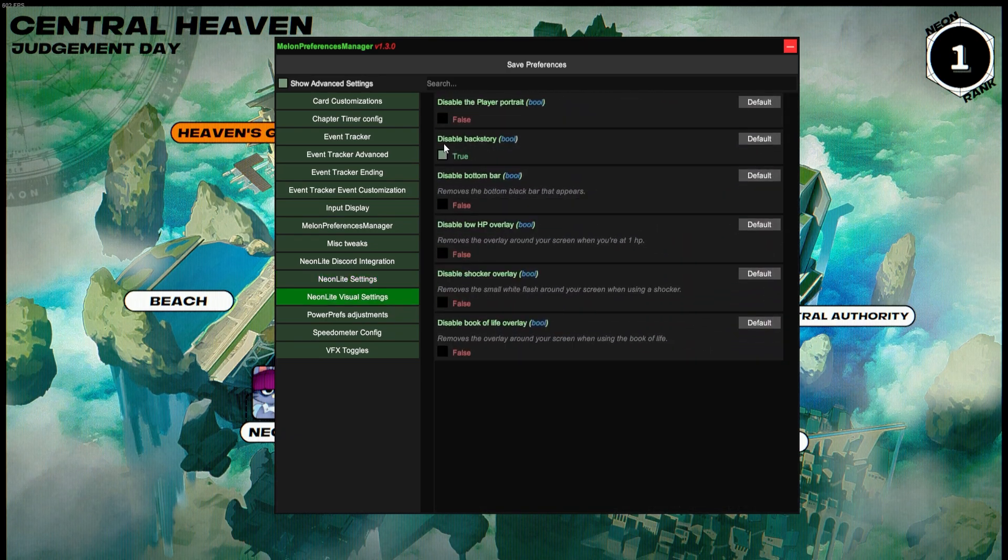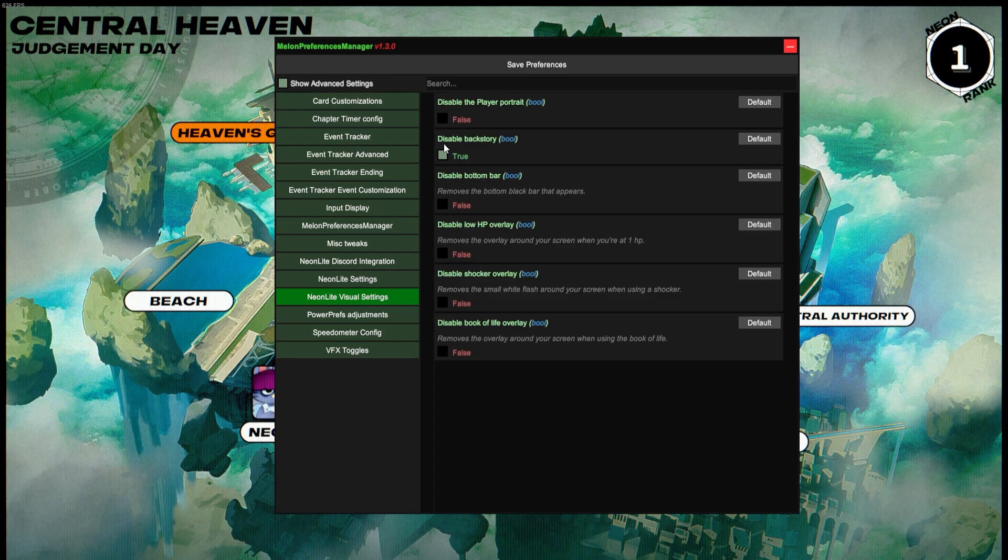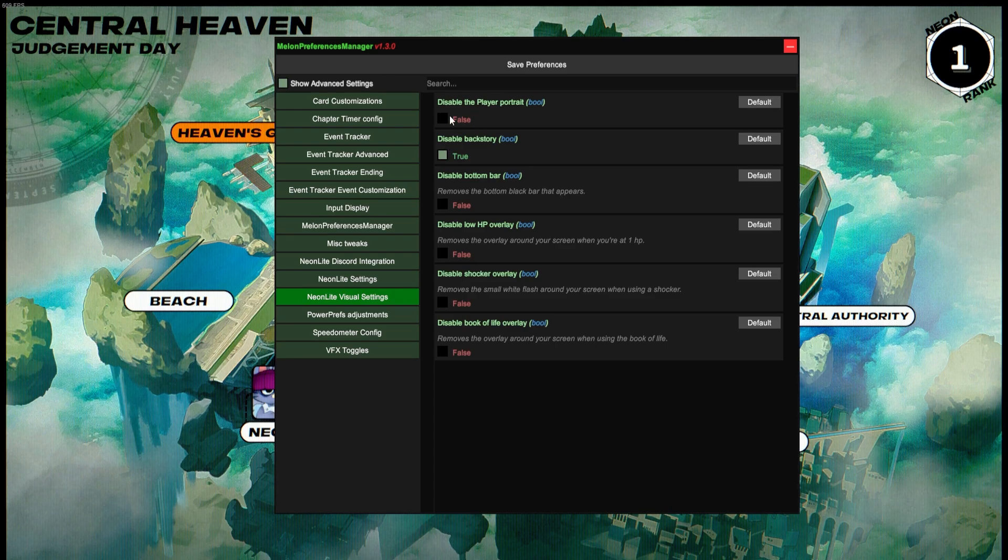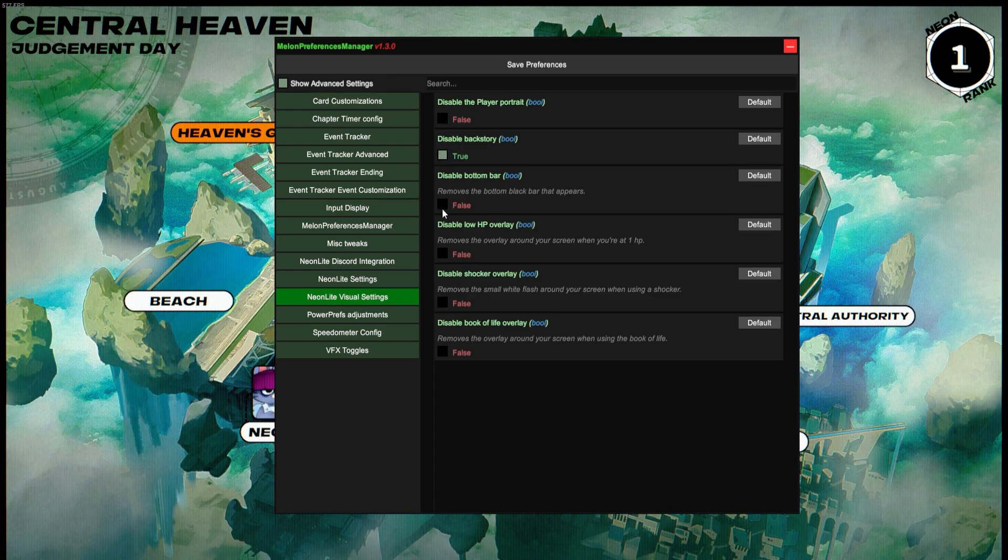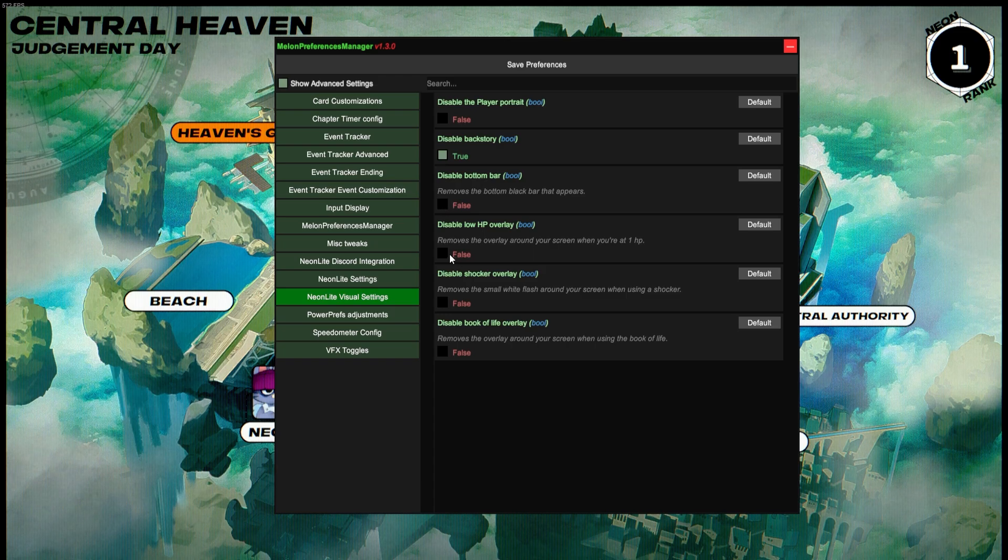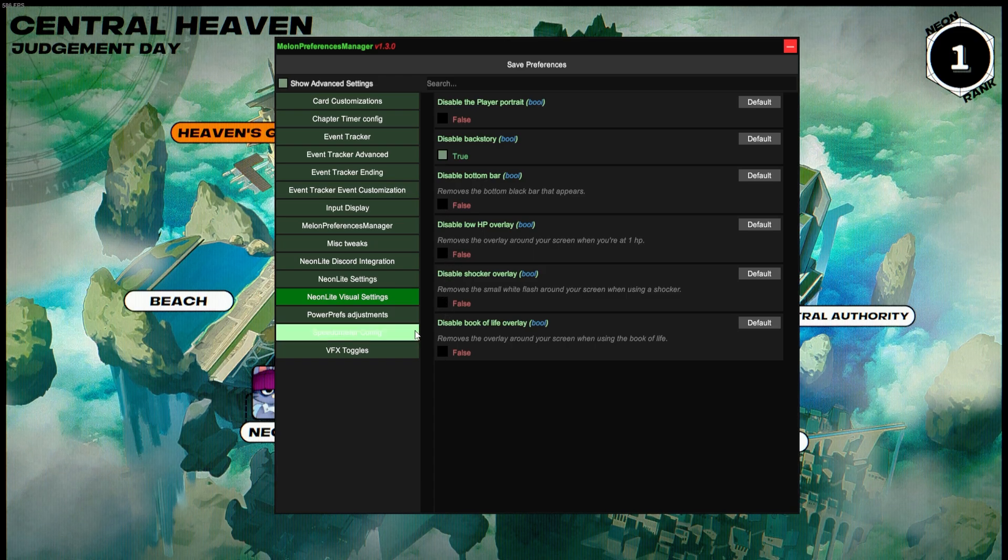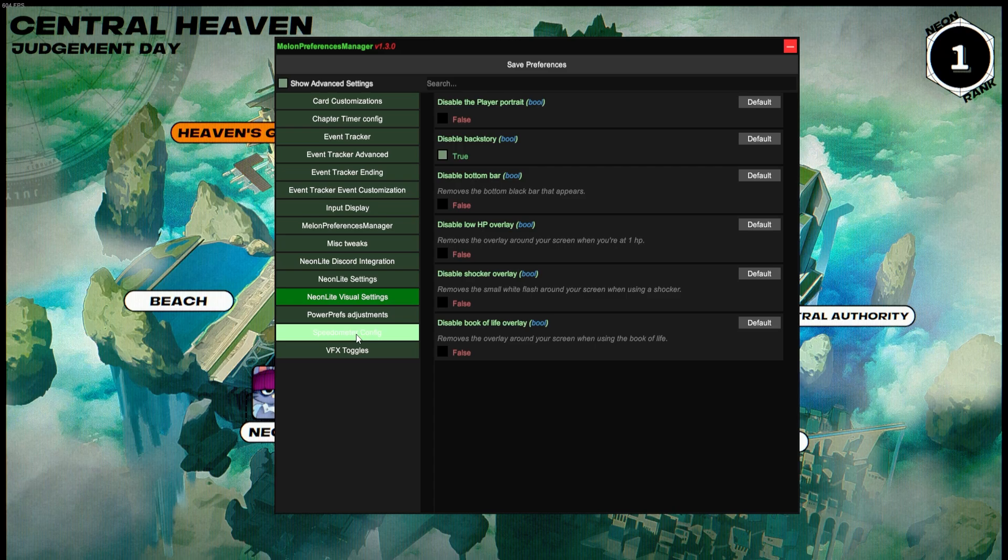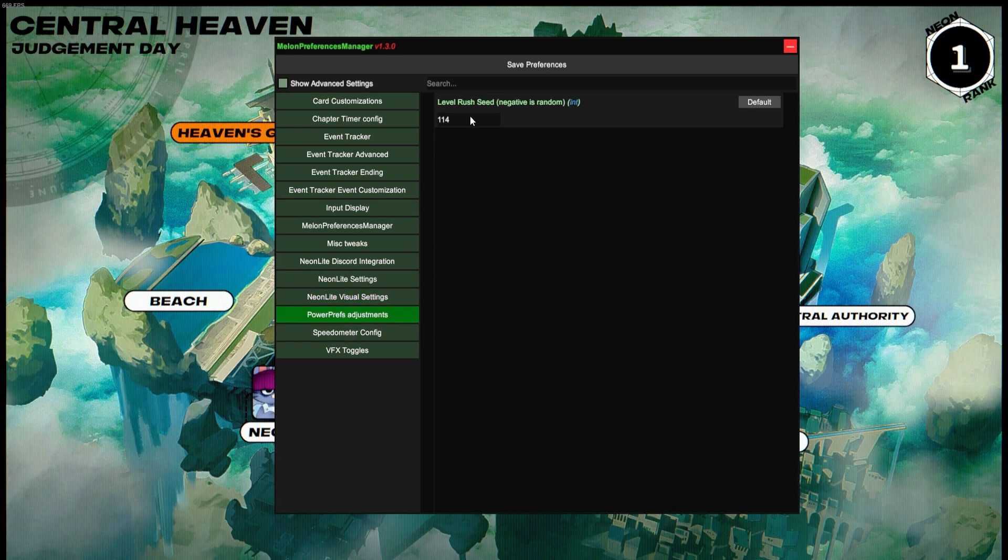As for the Visual Settings, these have a few different things. You can disable the Player Portrait, Backstory, the Bottom Bar, Low HP Overlay, Shocker Overlay, and Book of Life Overlay. Again, these are just preference.